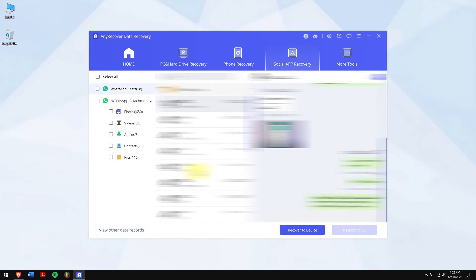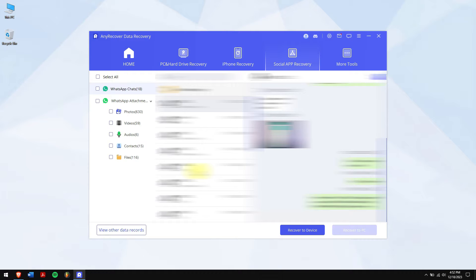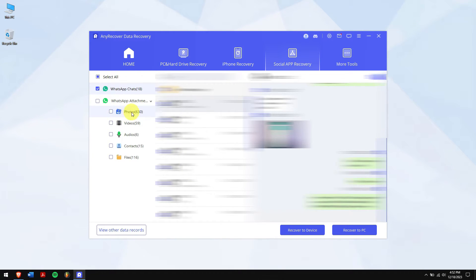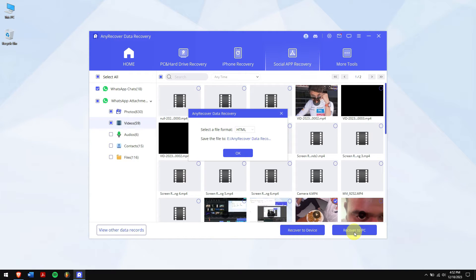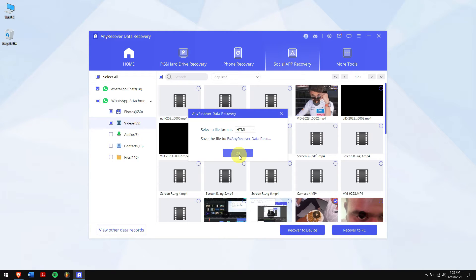Next, wait for the process to complete. Alright, now you can select the chats and even select photos, videos, and other data type. Next, click on Recover to PC. Select the location where you want to paste your encrypted chats. And that's it.